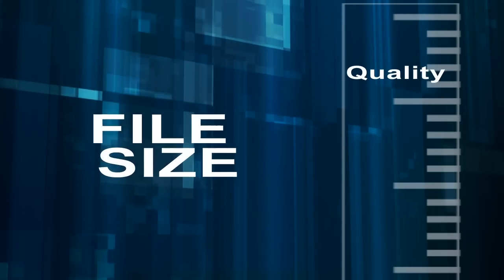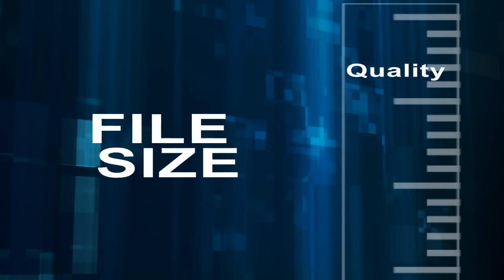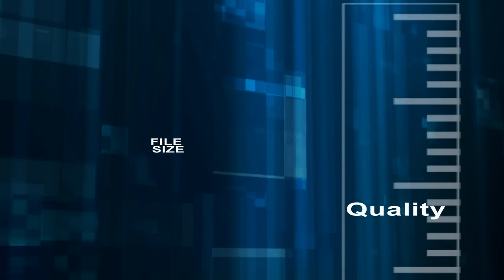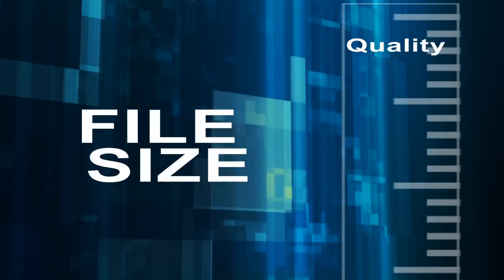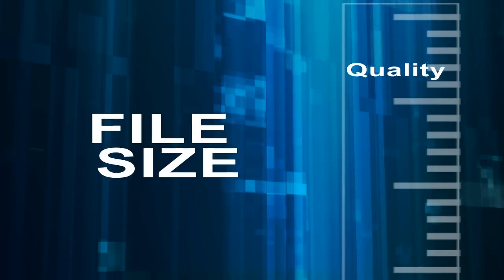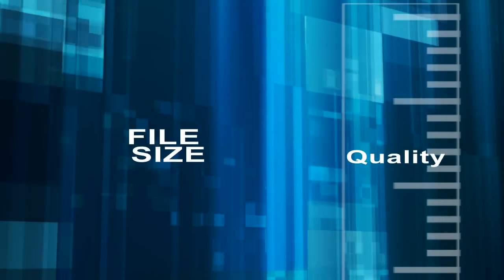High quality means large file size. Small file size means lower quality. Compression is always a compromise between quality and file size.